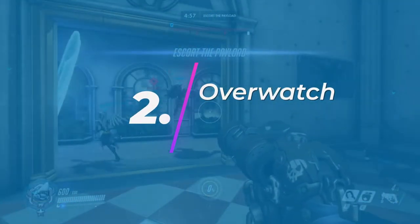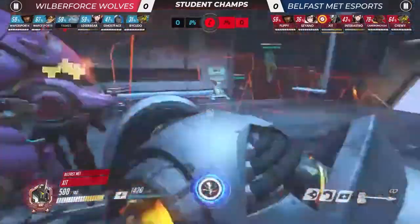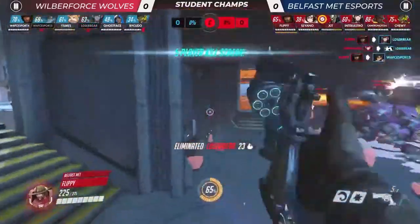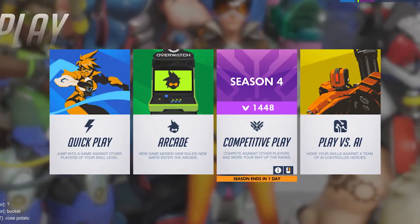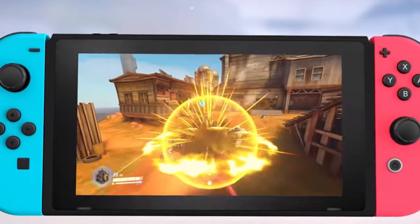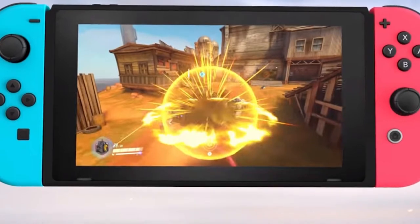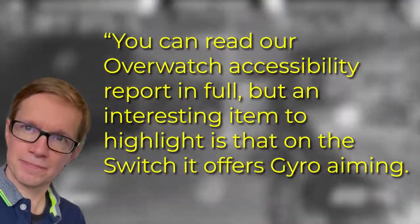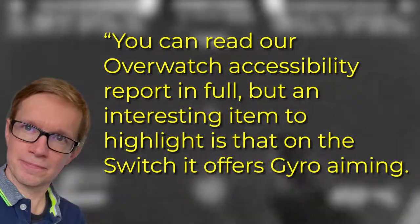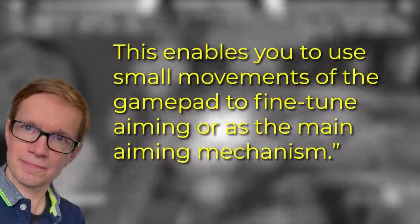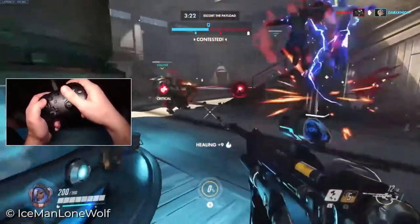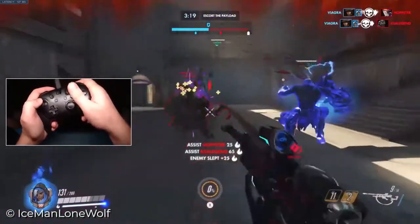Number 2: Overwatch. Overwatch is an online multiplayer first-person shooter game where two teams of six battle against one another to either defend or attack an objective. Games can be played in quick play, which is more casual, or competitive. There are quite a few accessibility features available but the most notable is only available on the Nintendo Switch version. Andy Robertson explains: an interesting item to highlight is that on the Switch it offers gyro aiming. This enables you to use small movements of the gamepad to fine-tune aiming or as the main aiming mechanism, allowing people with limited arm or hand function to look and aim without moving a thumbstick.